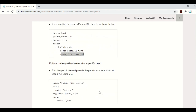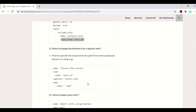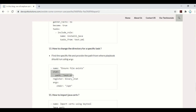If you want to change the directory for a specific task — for example, you want to find a file under the /opt directory without hardcoding the path — you can pass arguments and provide your directory. This particular setting will make Ansible look for the file under the specified opt folder.